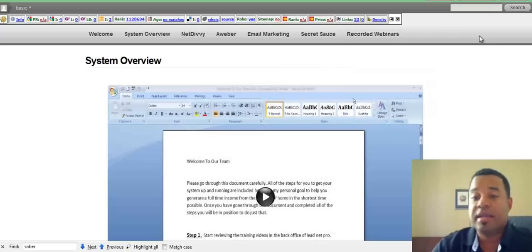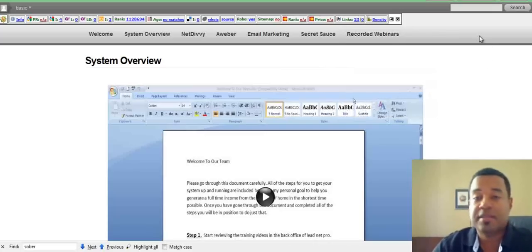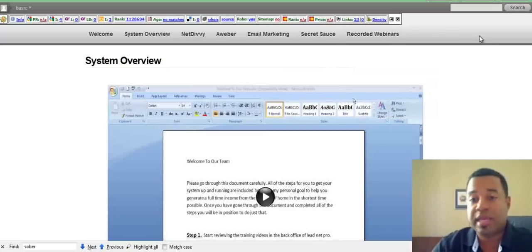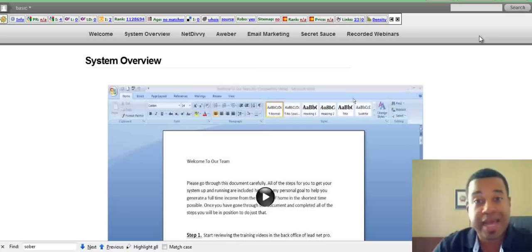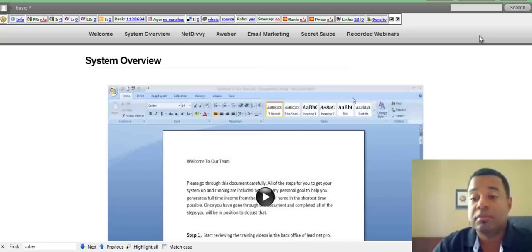So again, at this point, it's all free. You get access to this. All you have to do is get LeadNet Pro through either myself or a person on our team, and you'll get access to this for no charge.